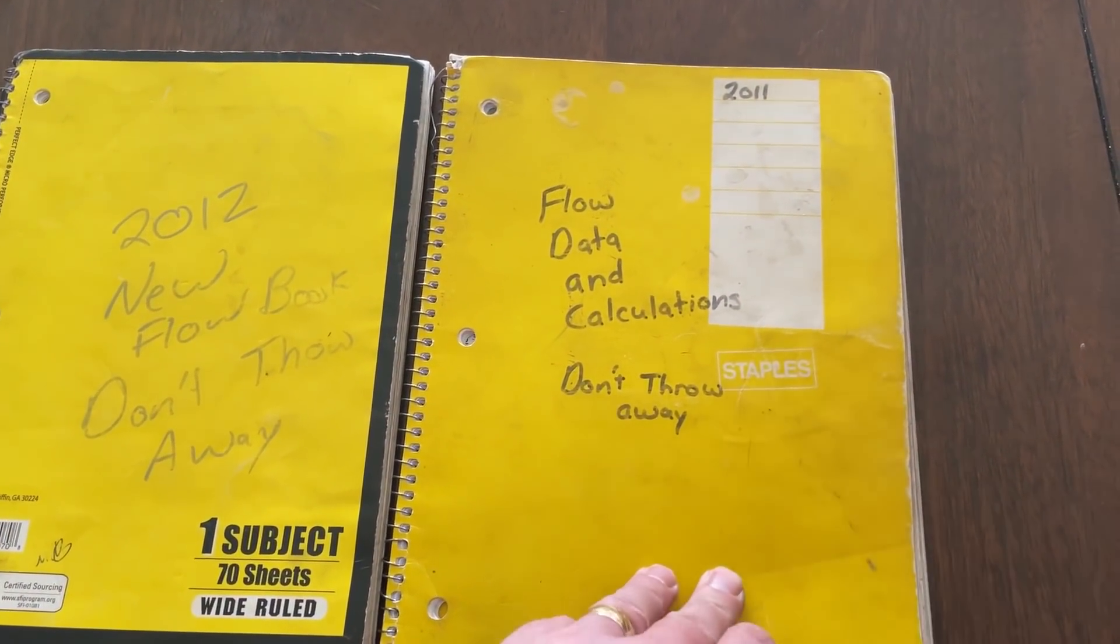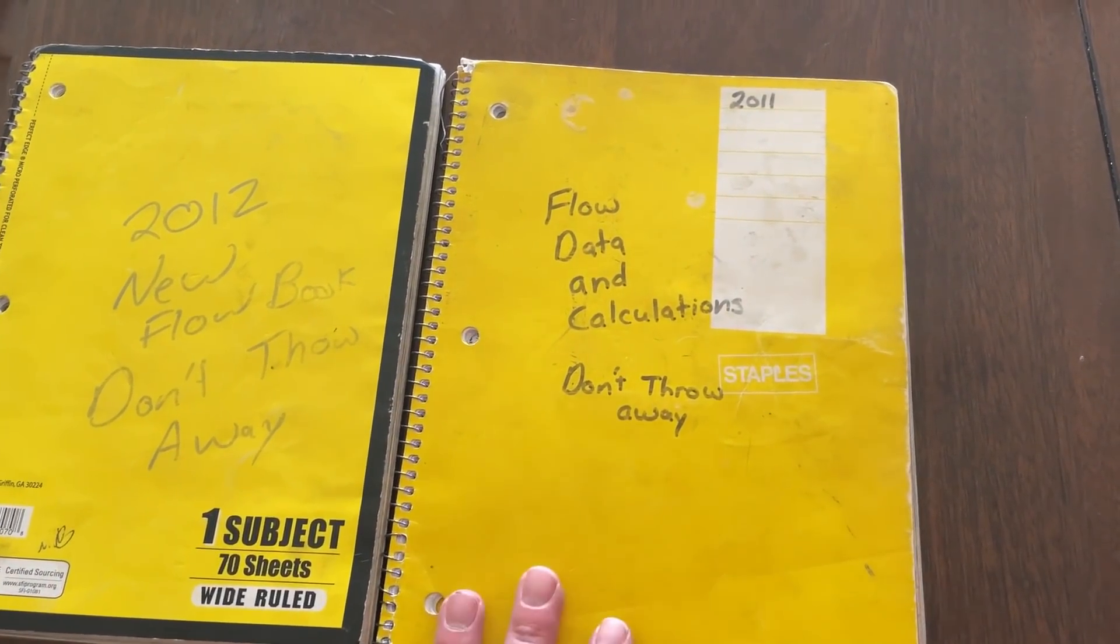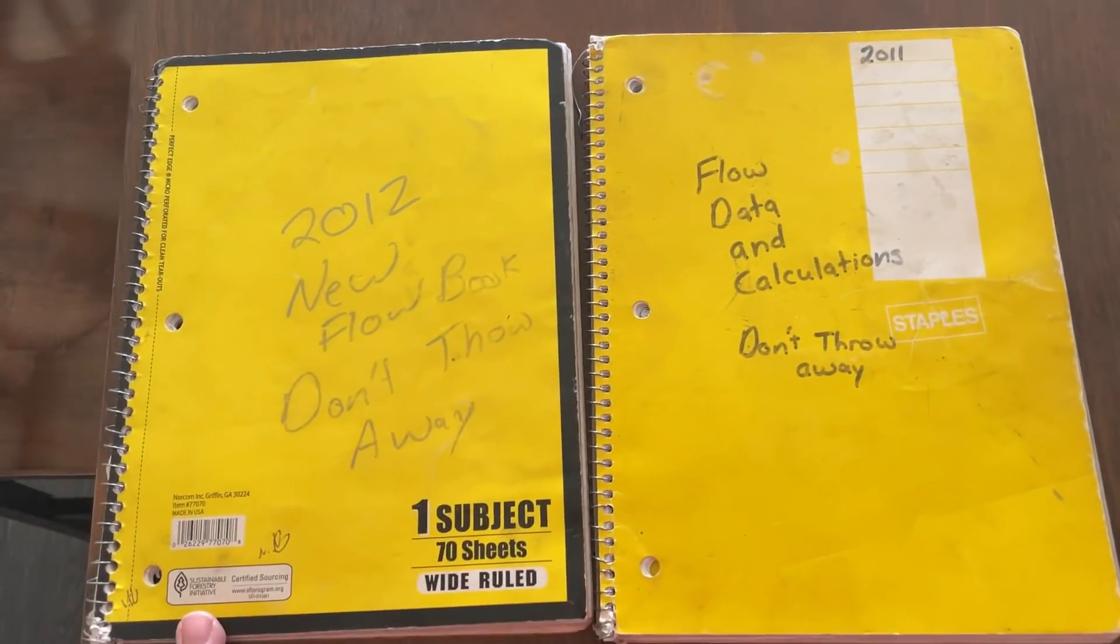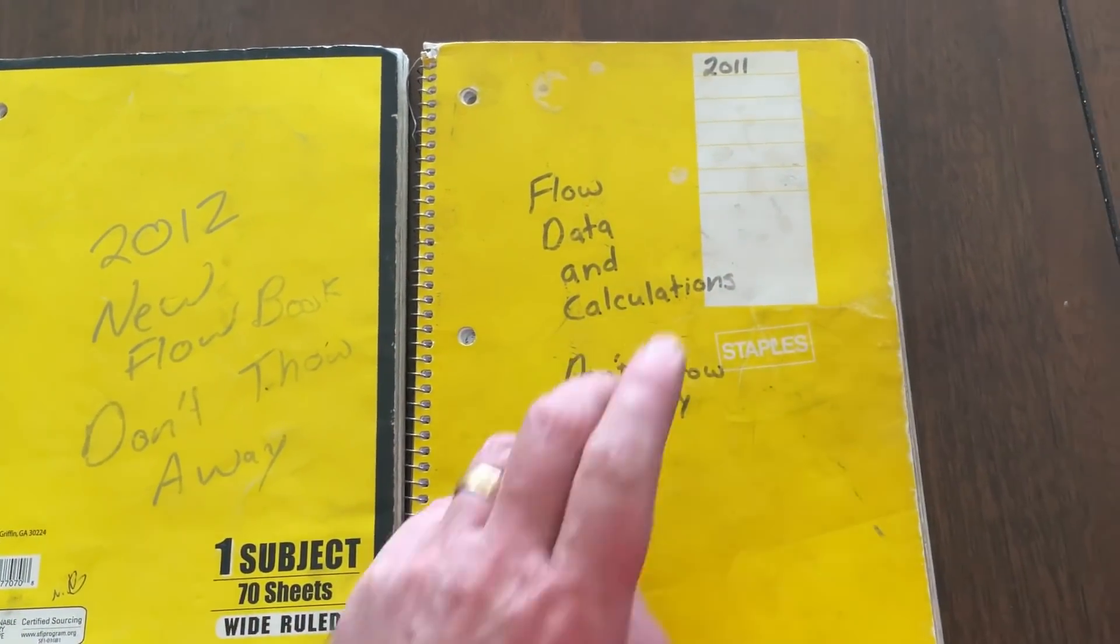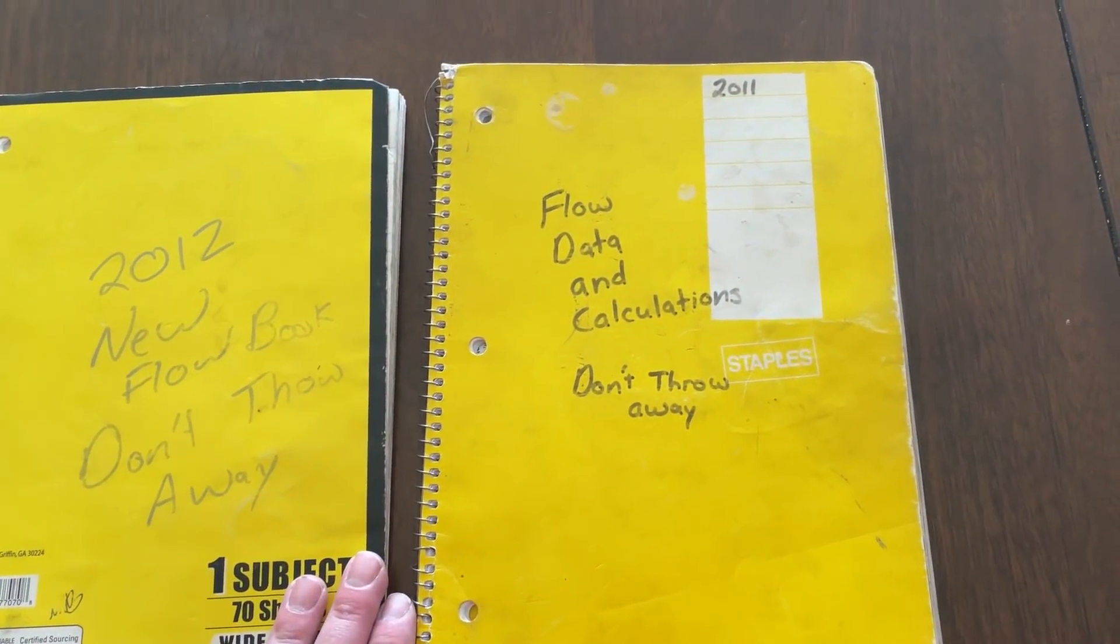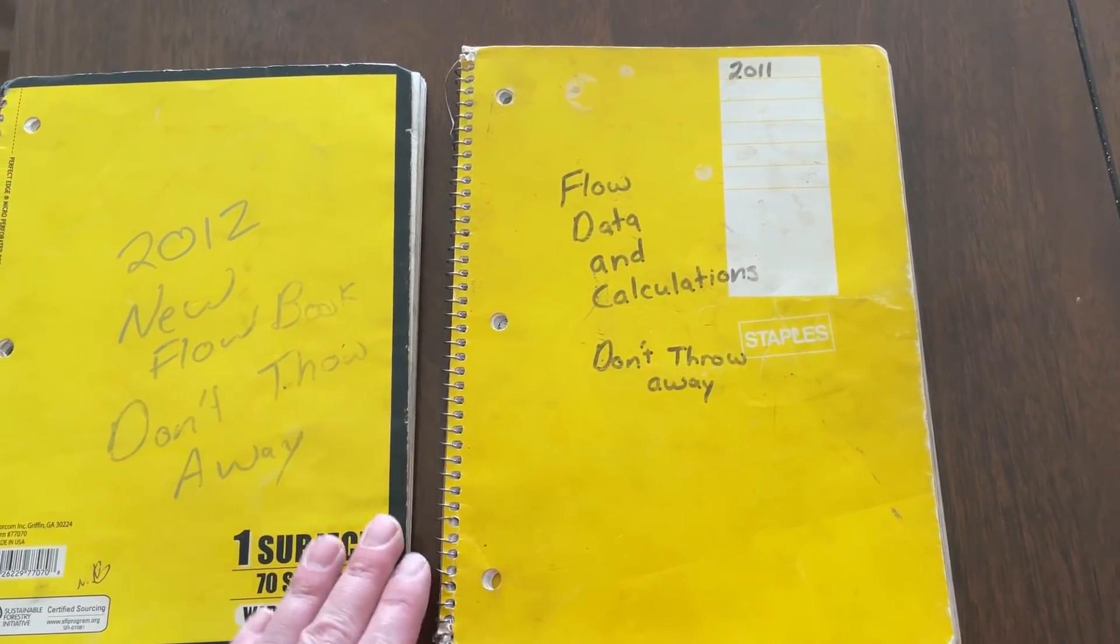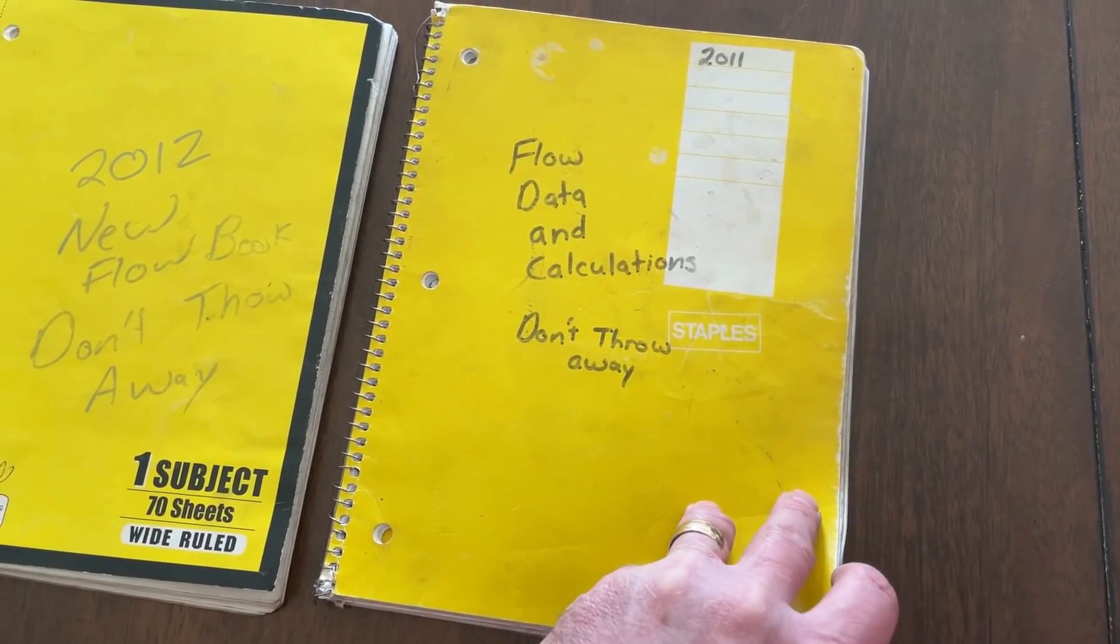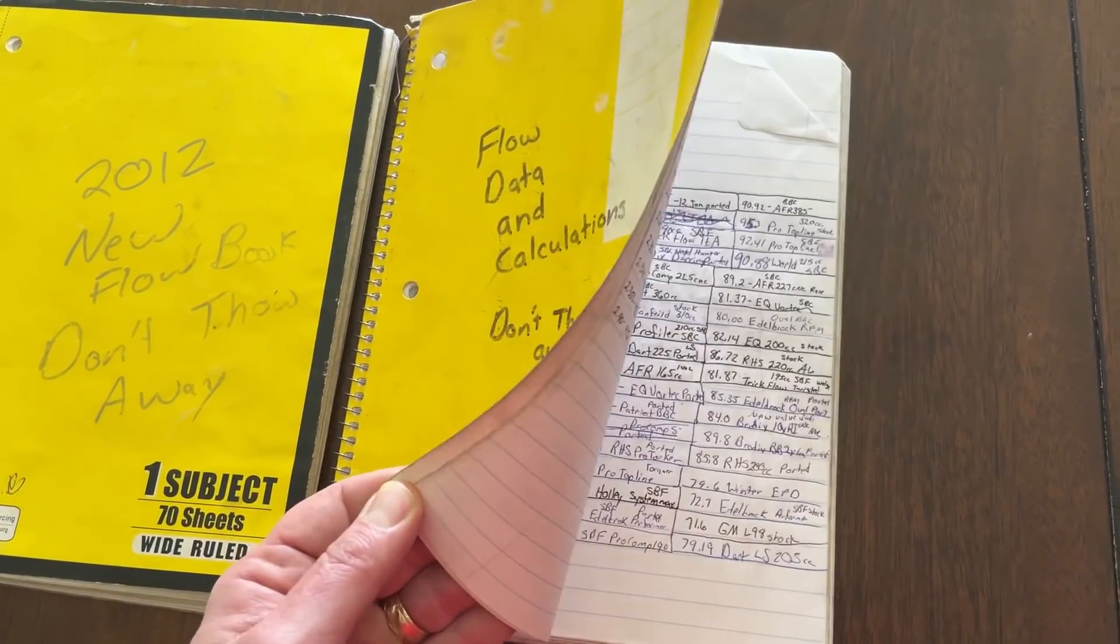I used to write all my calculations and flow data in books. This is from 2011-2012. Because this is now 10 years old, I'm going to share this with you. That's your Christmas present. I'm going to show you what's all in it. Now before I do, this has all the data from the heads I ported for that one year. There's a bunch.